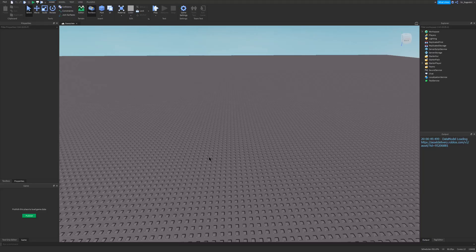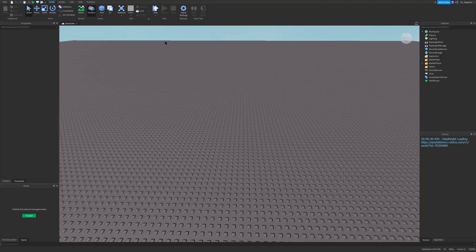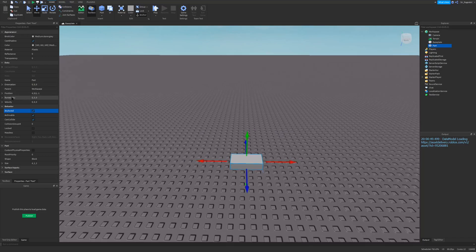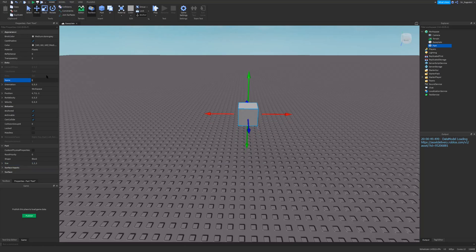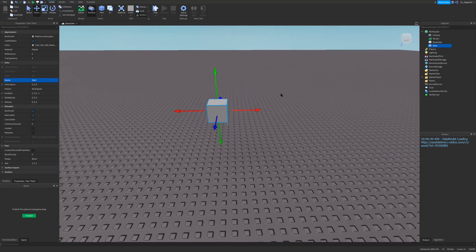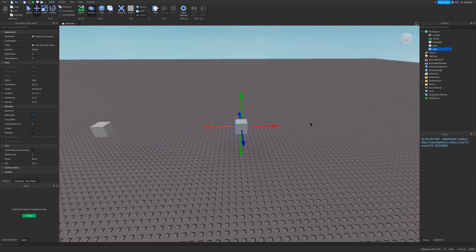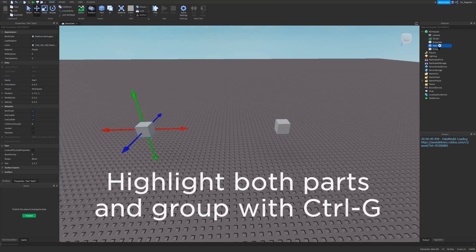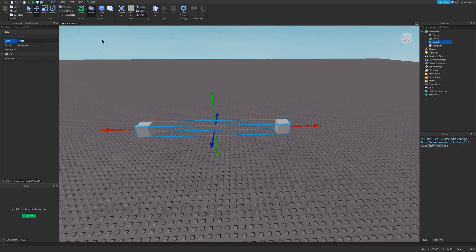Now that we're in Roblox Studio, we first need to put some parts describing where our ray is going to be. Most of the time in Roblox, you don't really know your direction for your ray — you know your start position and your end position. I'm going to resize a part and make it a little more boxy. This will be my start position. I'll name it 'start', make sure it's anchored, and then duplicate it and move it over here. This will be my finish. I'll group these parts and call it 'my ray model'.